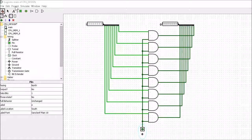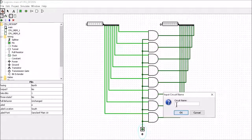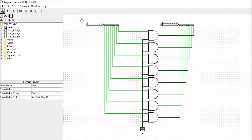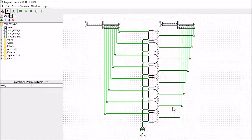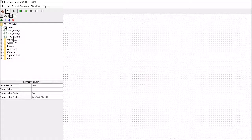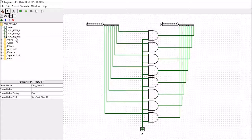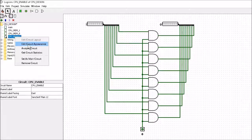Let's go ahead now and create the hierarchy for this. Click on Project, Add Circuit, and we're going to call this CPU_enable. We'll grab our circuit, Control X, and put it into the enable block with Control V. Now we can get in and change the circuit appearance — right click, Edit Circuit Appearance.